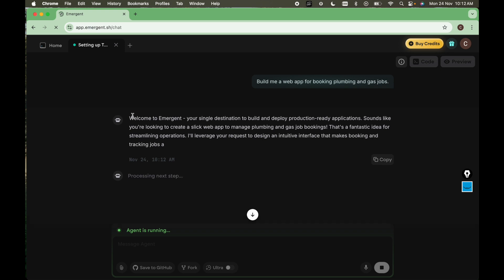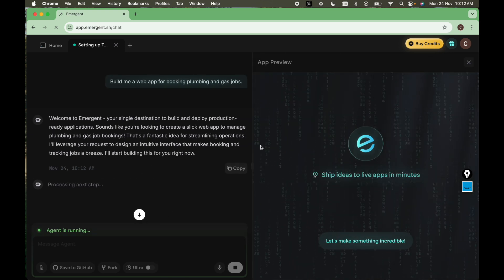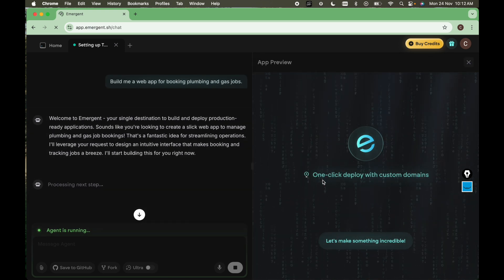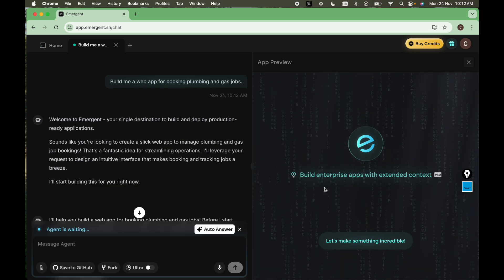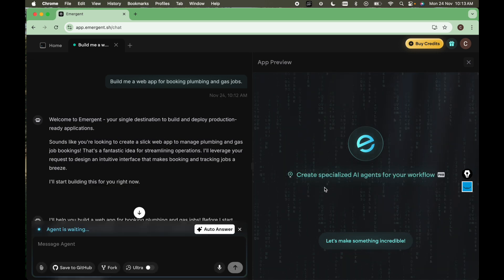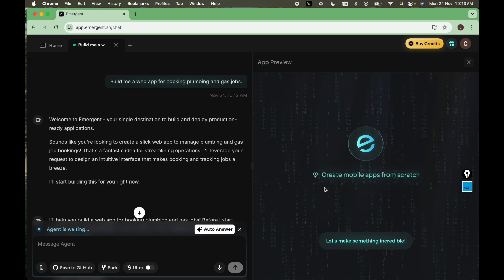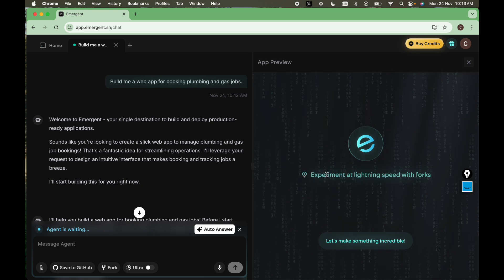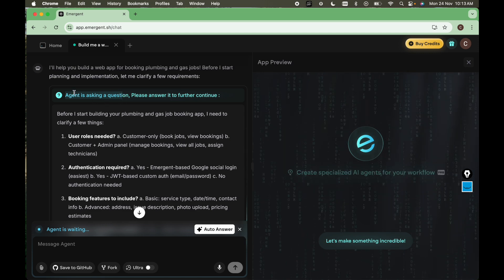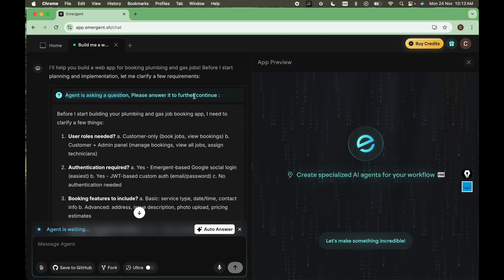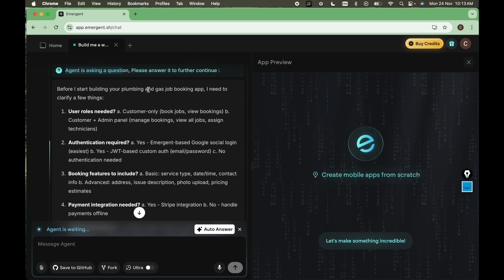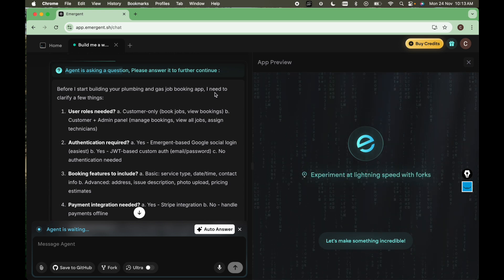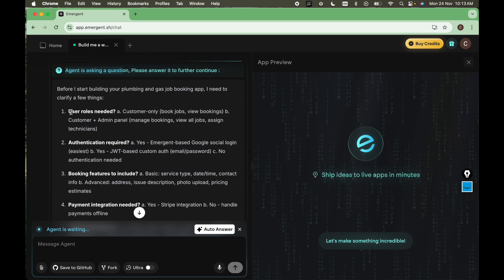This will read the prompt here and create a web app for booking a plumbing and gas website. The purpose of this website is if you want a plumber for your home job, you can book it on this website. So here we have a question. Agent is asking a question. Please answer it to further continue. Before I start building your plumbing and gas job booking web app, I need to clarify a few things.